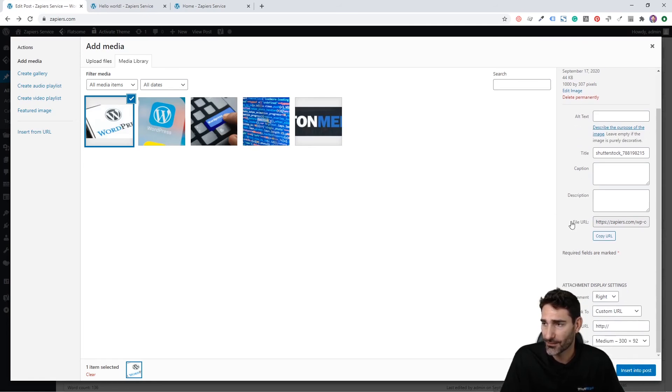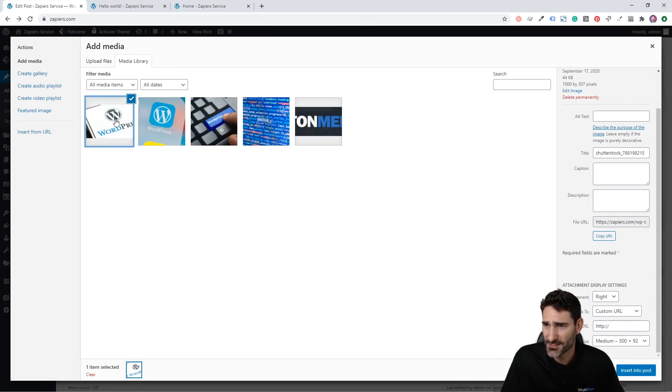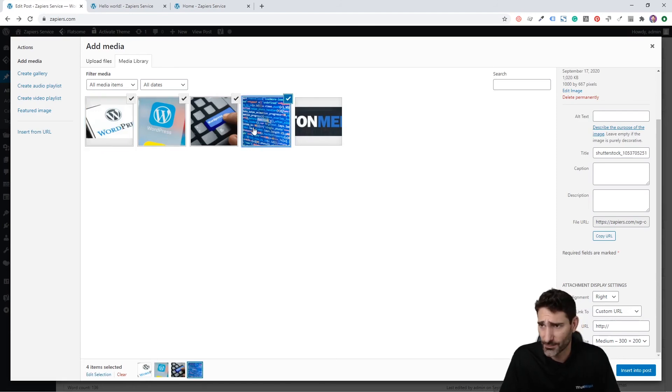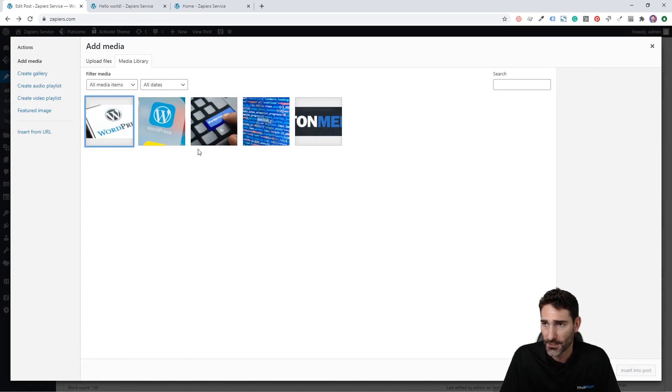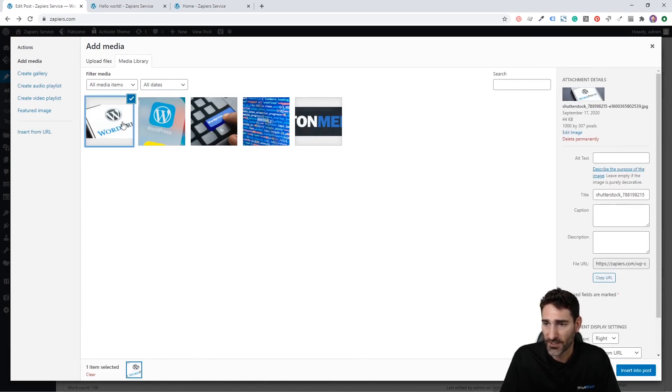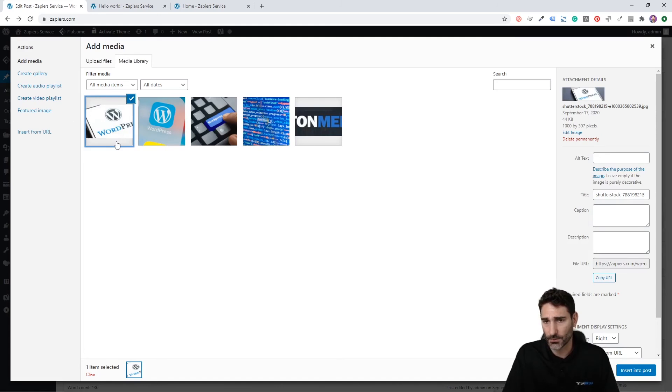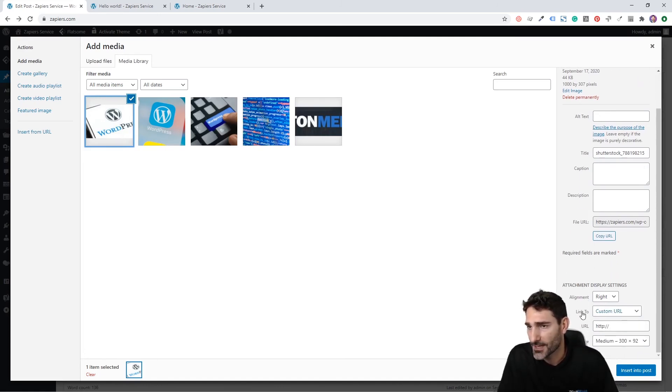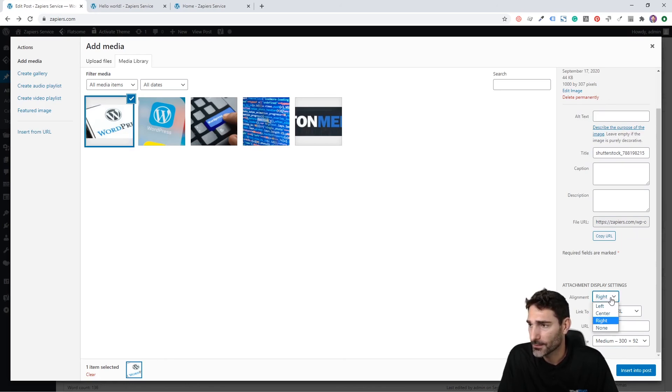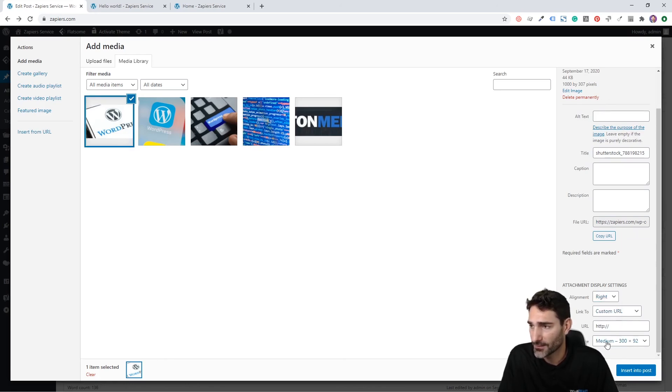Now in order to insert it into your post, all you have to do is select it. You can also select multiple by doing shift or hitting control and selecting them and that will insert them all. But it's a lot easier just to do it one at a time depending on what you're building. But you also have these options here down below that are important. You have the alignment, you have a link to, and then you have the size.